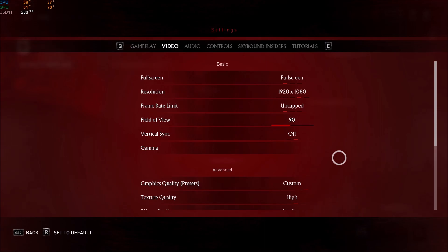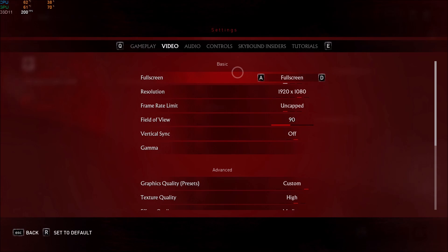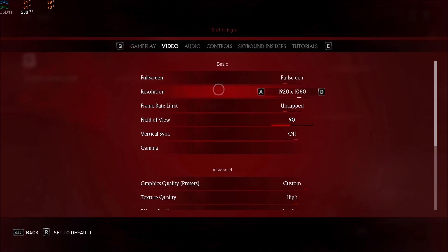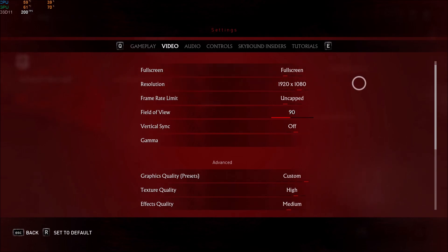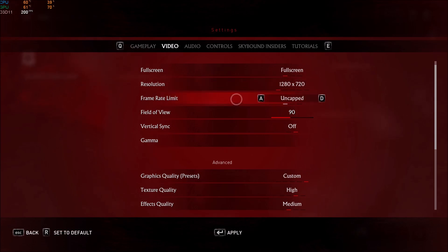So first of all, let's start with the basic. You should play this game in full screen. I did a couple of tests with borderless and window mode, and I was losing like 2 or 3 FPS for each mode, so please use full screen. After that resolution, I'm using 1080p, but for sure, after all the changes that I will show you, if you're still struggling to get your 60, you should definitely play at 720p.